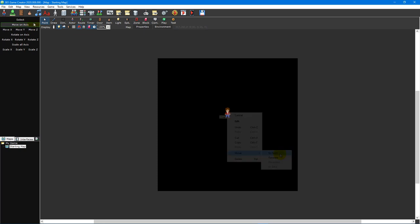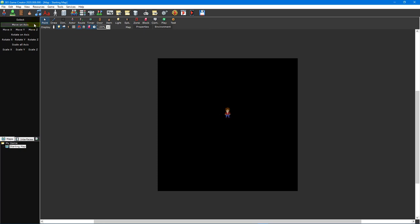The options in the panel to the left of the main window can be used to change how the pointer tool interacts with objects, such as whether it should move, rotate, or scale them on selection.